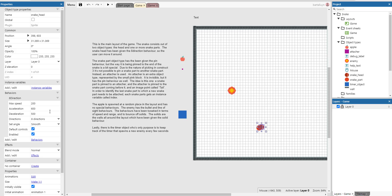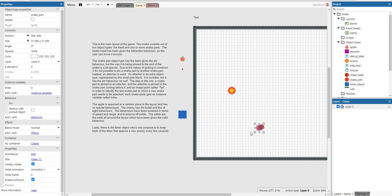The snake part object type has been given the pin behavior, but the way it's being pinned to the end of the snake is a bit special. You can see it here, the pin behavior.